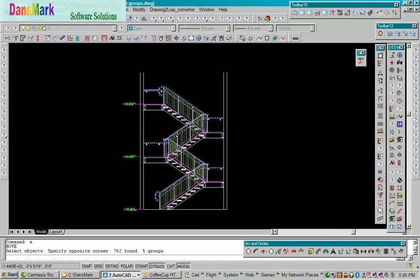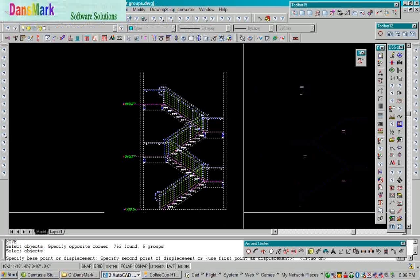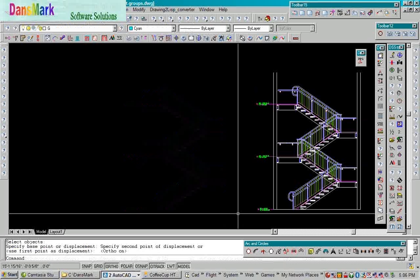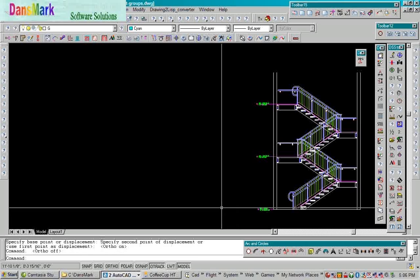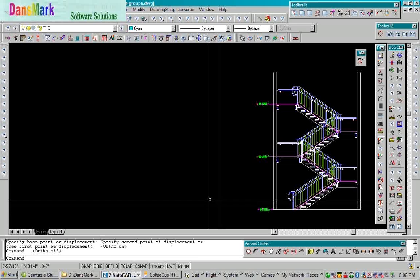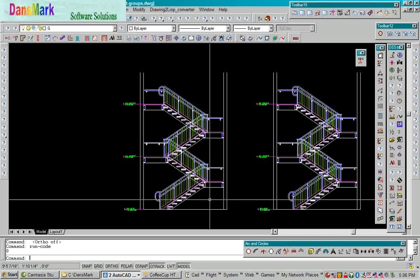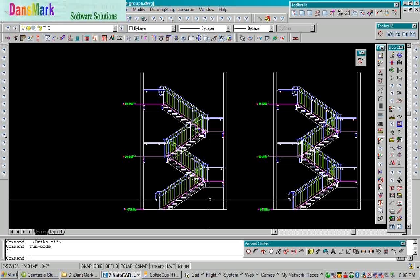We're going to load up the code, we're going to move this whole stair over to the right, and then we're going to run the code. So the command for that is to run code. Did you see how quickly it drew the stair?